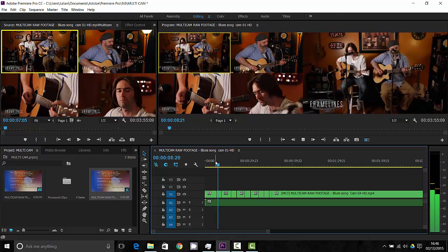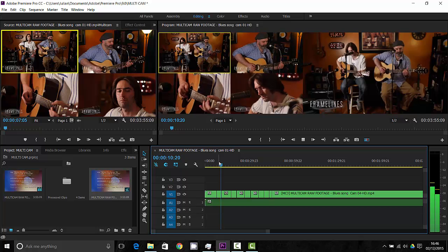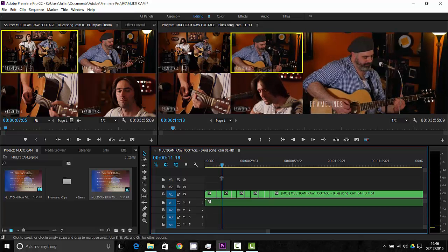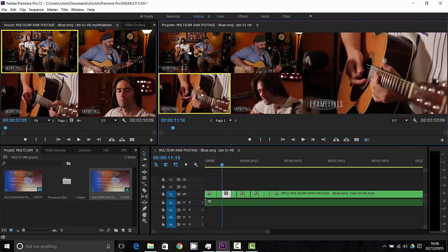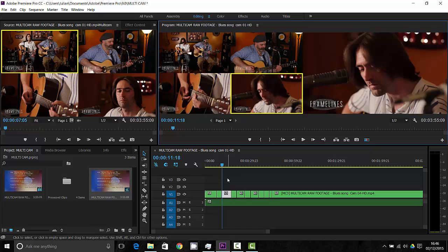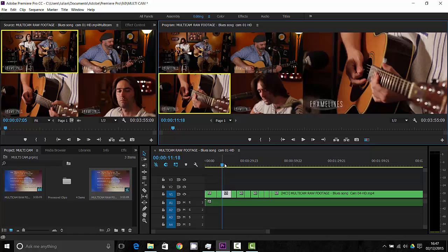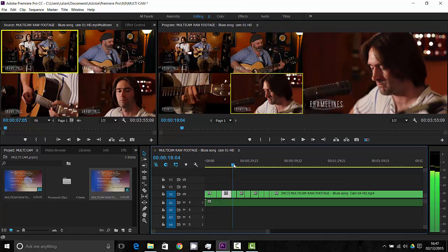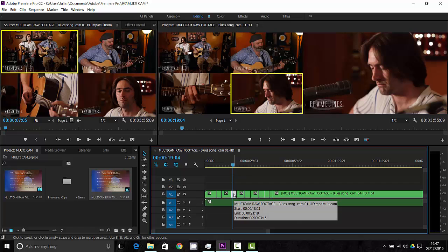But essentially I can now come along and I could change if I wanted this camera to be a different one. I can either change it by just clicking on the clip up here or I can change it by the number as well and I can alter what was happening so I might change that to camera three. I could come along here, this clip here maybe want to go to the wide shot camera one and that's basically how you make a multi-camera edit.